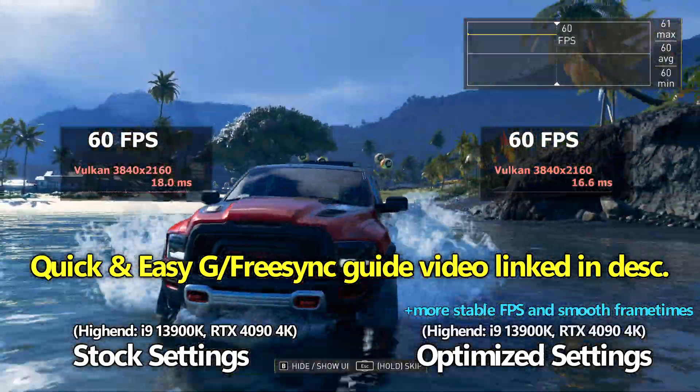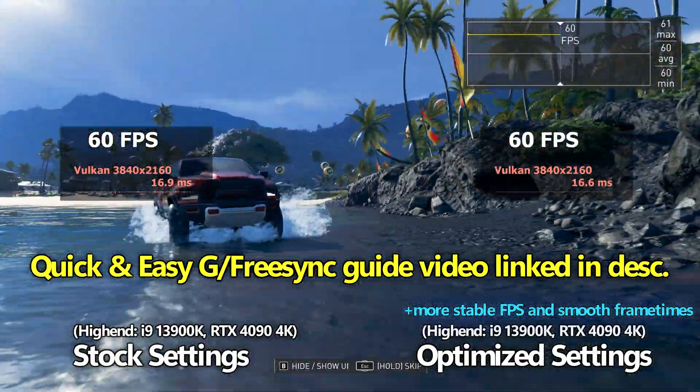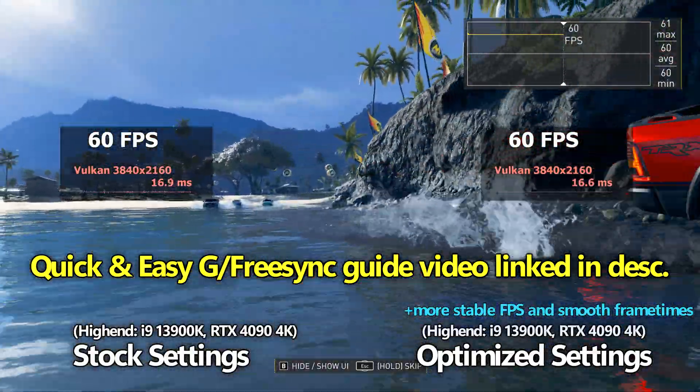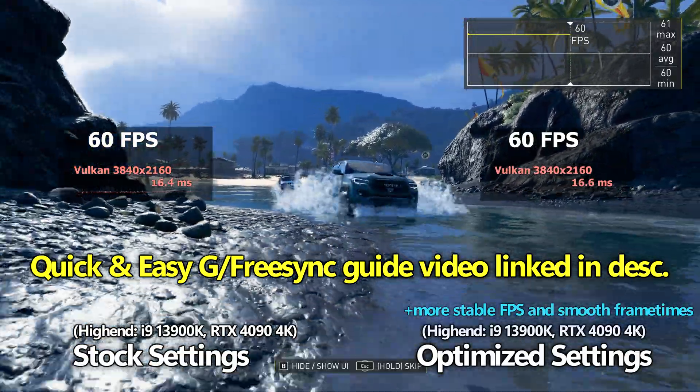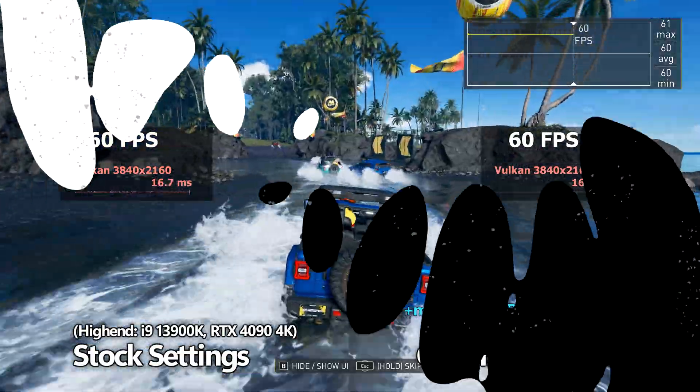If you are serious about enabling G-Sync or FreeSync for your setup and you would like to see a very quick and easy guide to follow, please do check out the links in the video description down below.